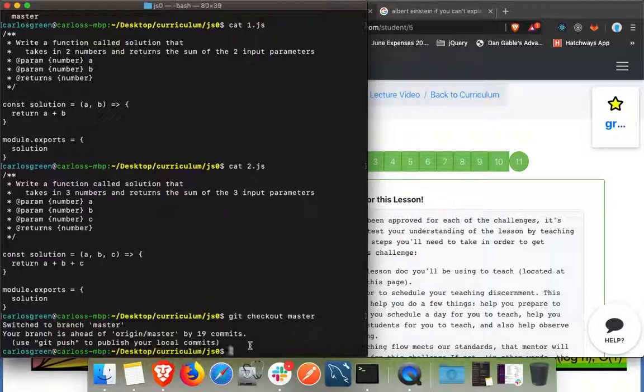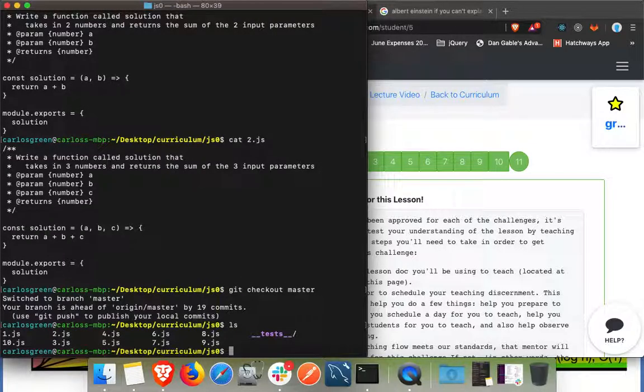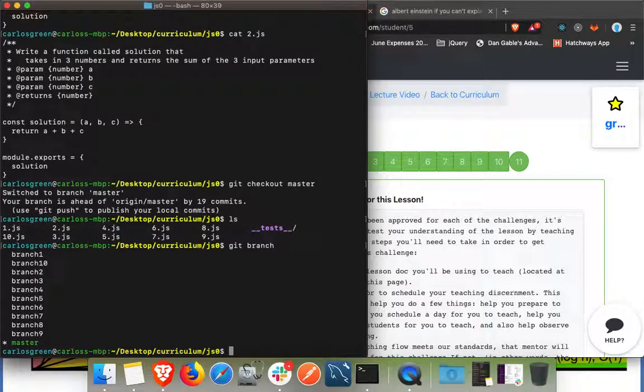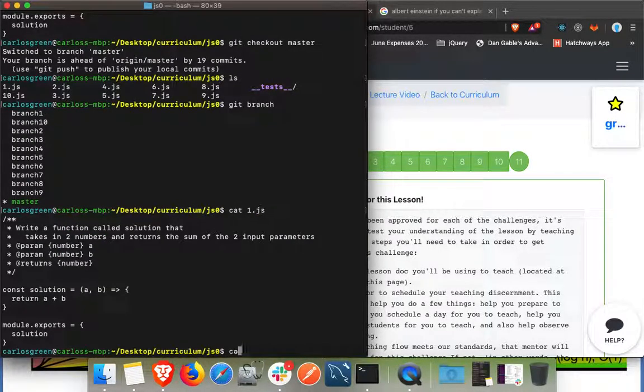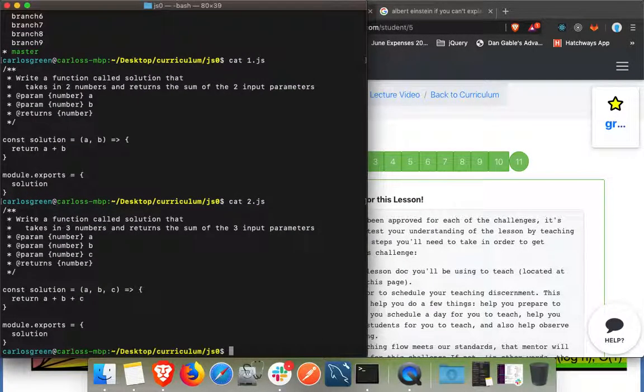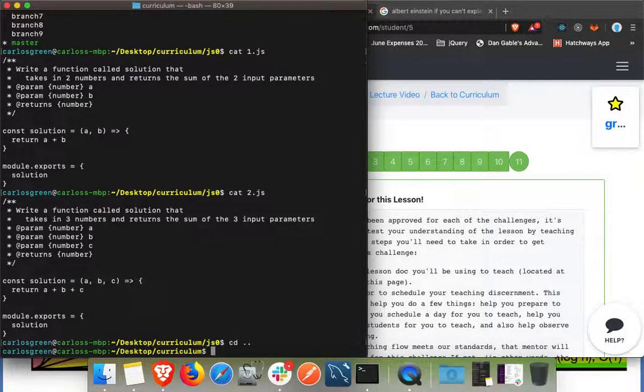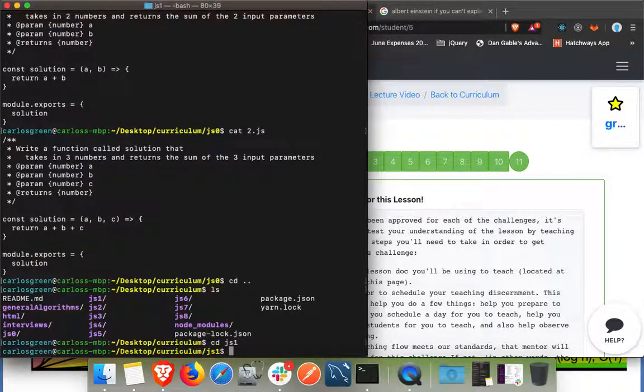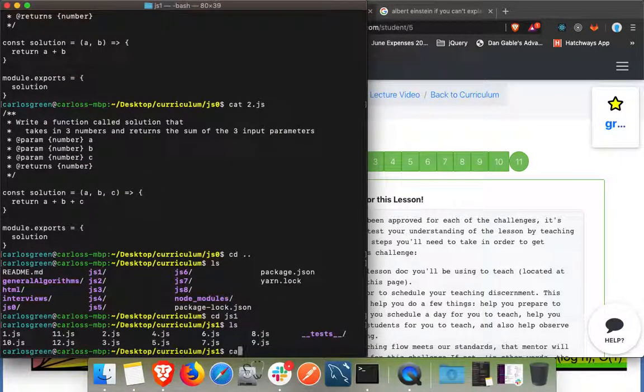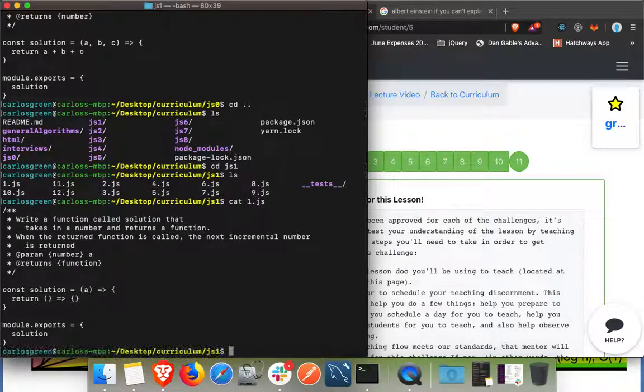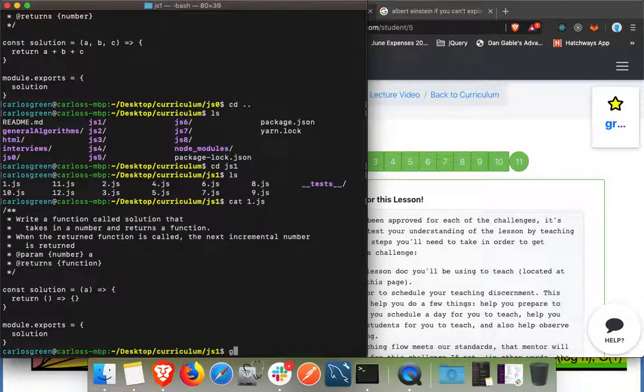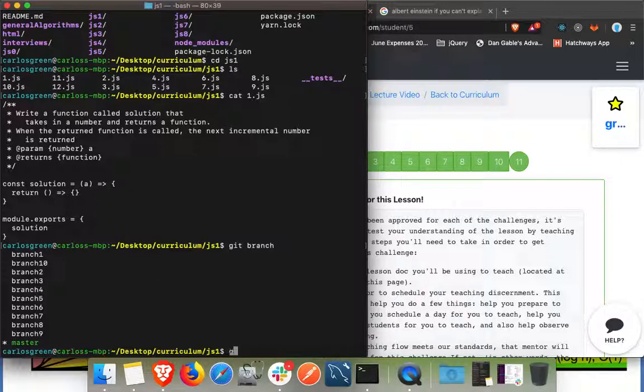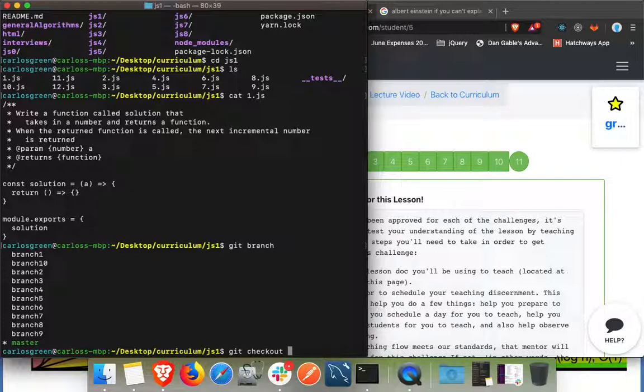So now that we've completed the js0 module and we're going to move on to the js1 module, this is just the last step that we want to do. Yeah, this is the very last step we want to do before we move on.